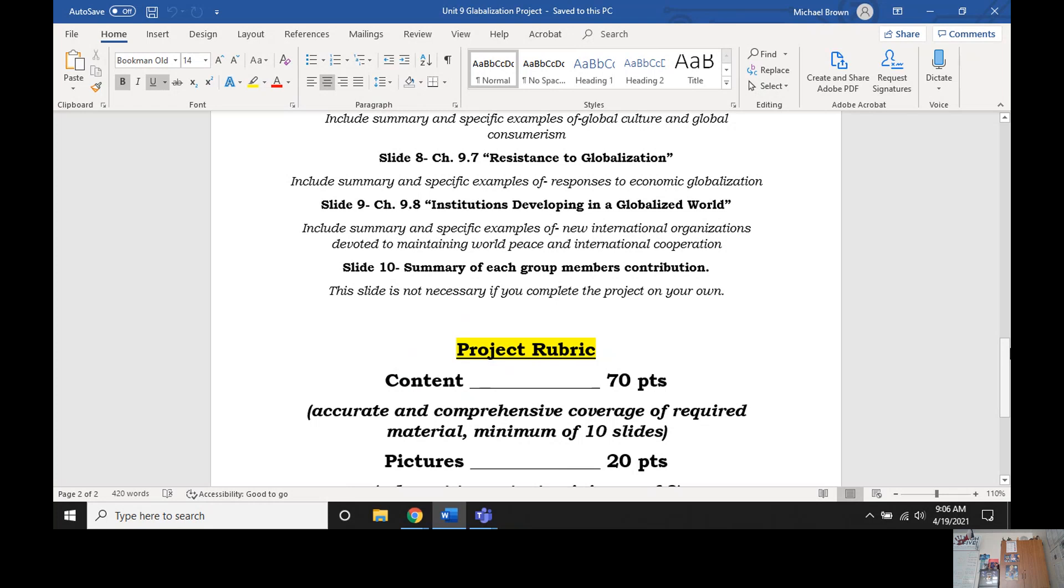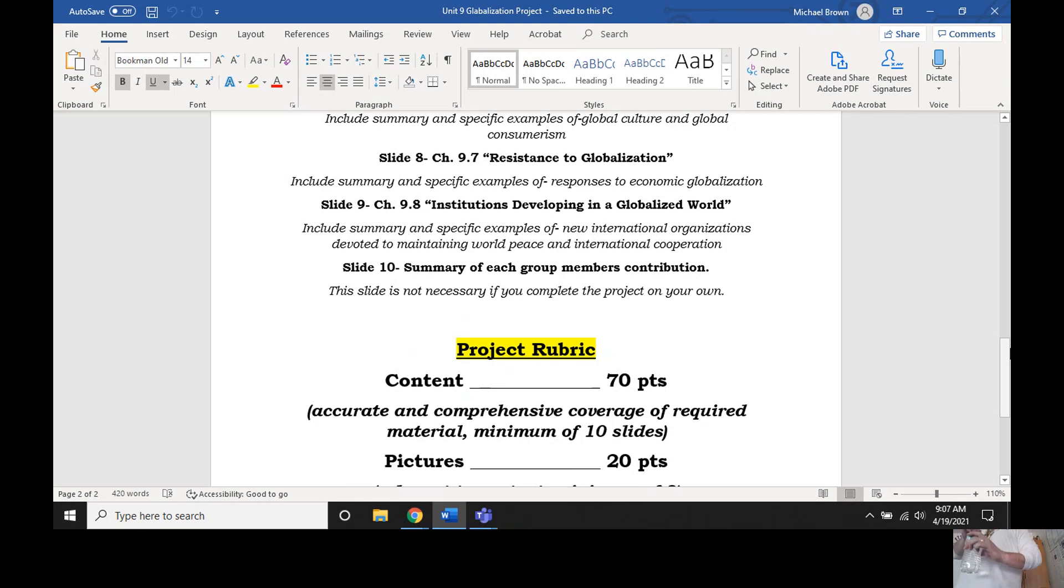Tomorrow, when you come in, a pretty easy day. We're going to start off with a globalization SAQ. It'll be 12 minutes, three questions, just like usual. Look over your notes over globalization. You should be okay. It's pretty broad. It's really not that bad.